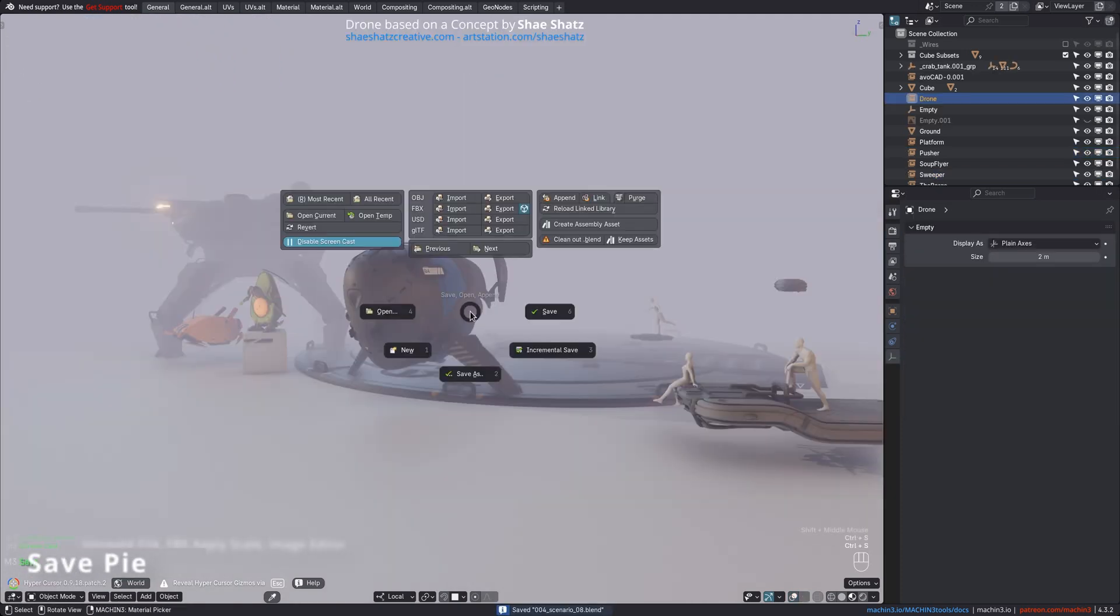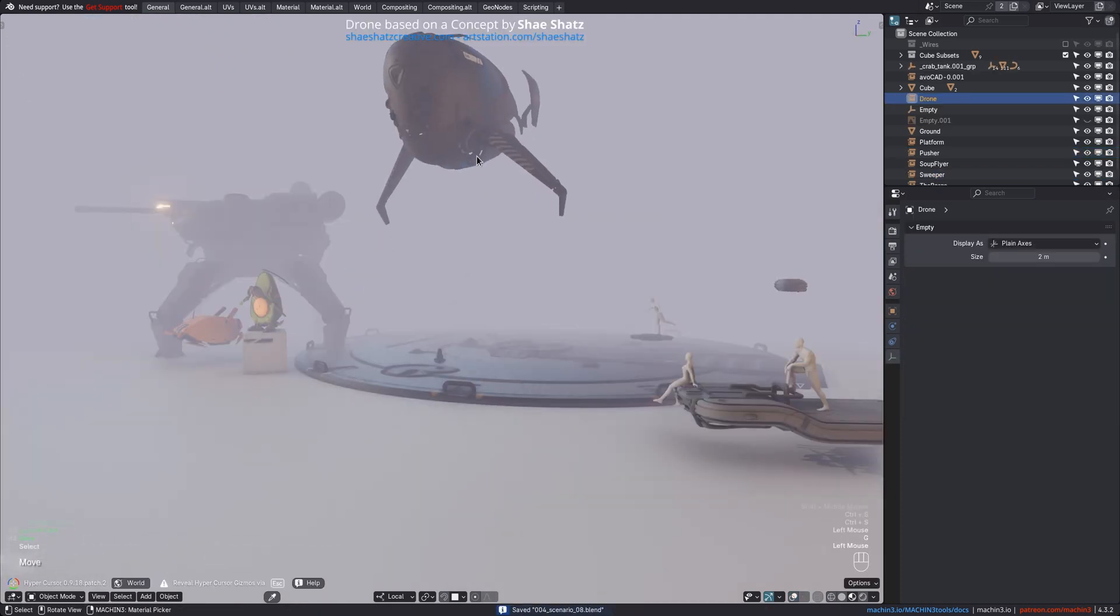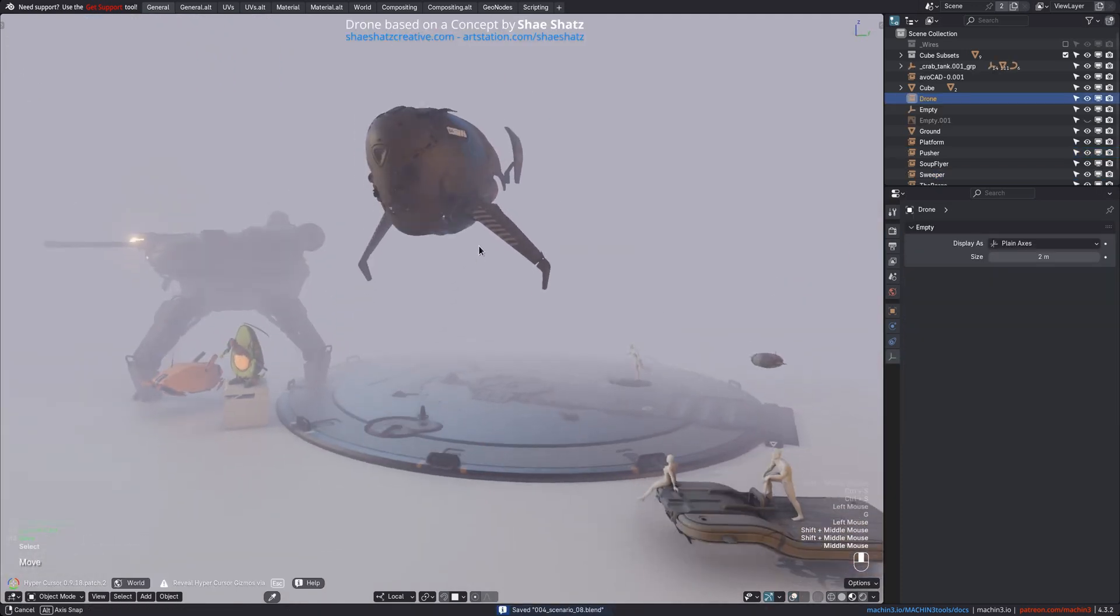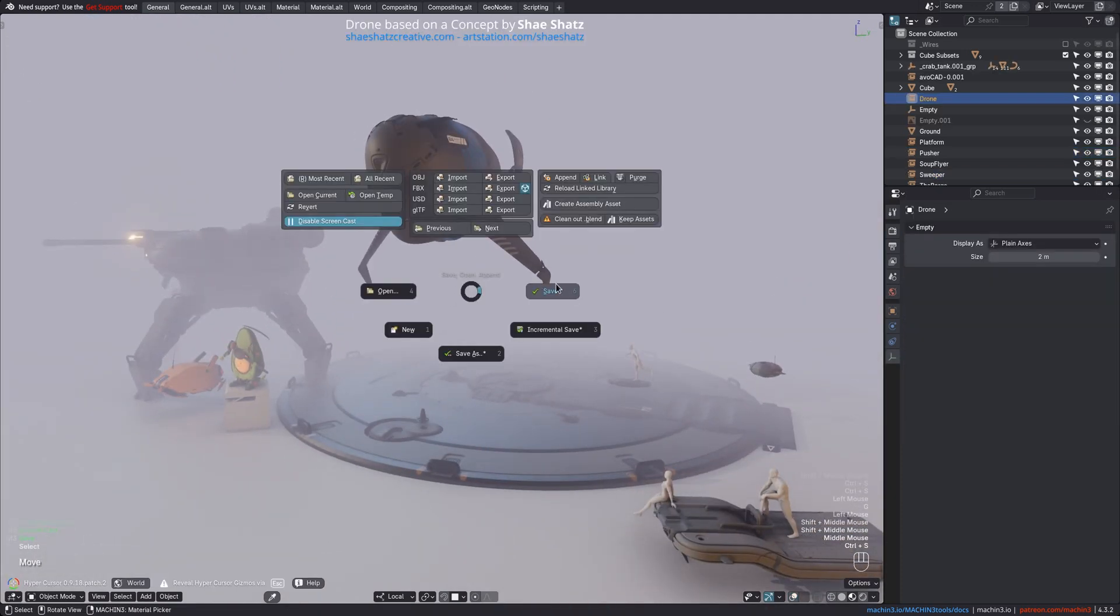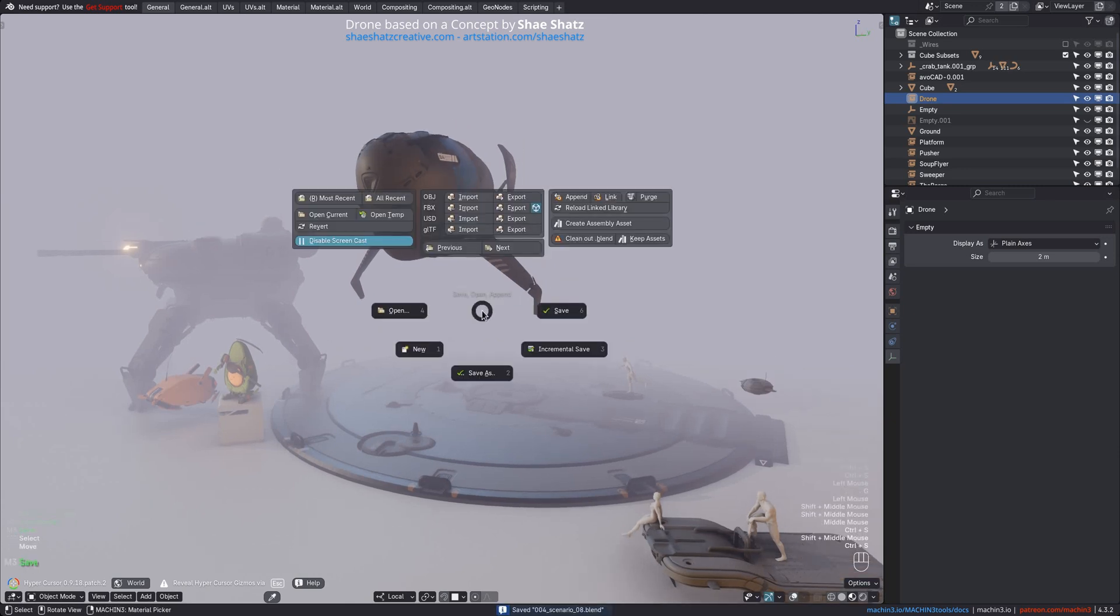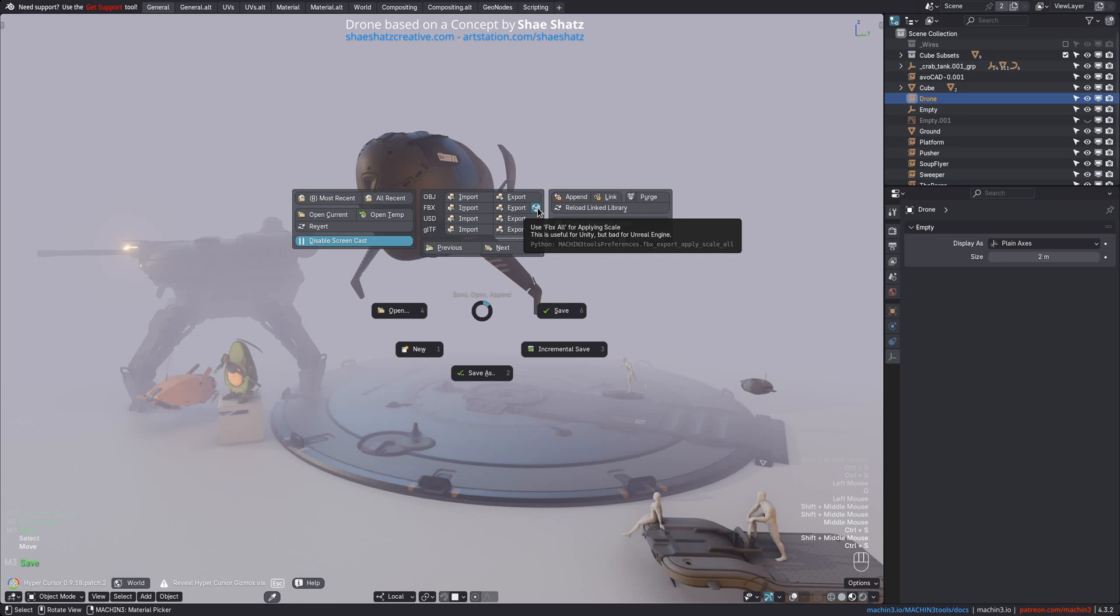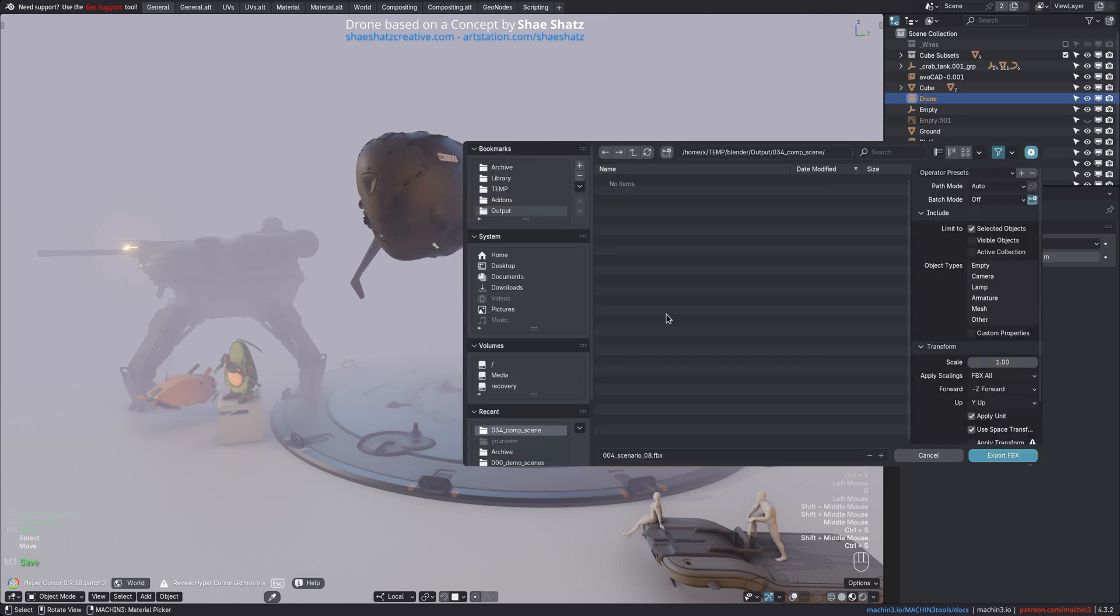The Save Pie now directly indicates if there are unsaved changes in the file with a star sign in the Save buttons. With FBX Export enabled, it also exposes the Apply All Scale preference, which is useful for Unity, but not for Unreal Engine.